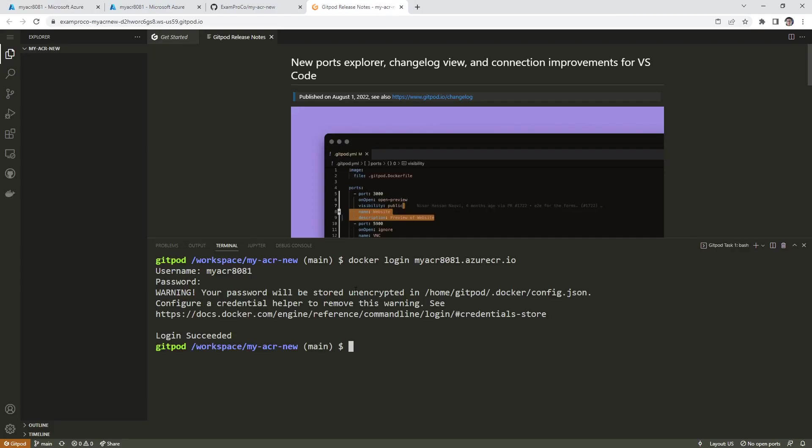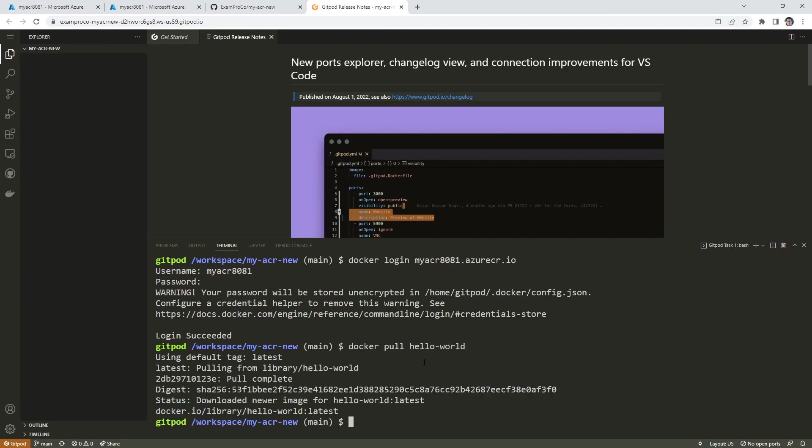And so now we can push to that repository. I'm going to pull an image called Hello World, that's just a standard application to say Hello World.